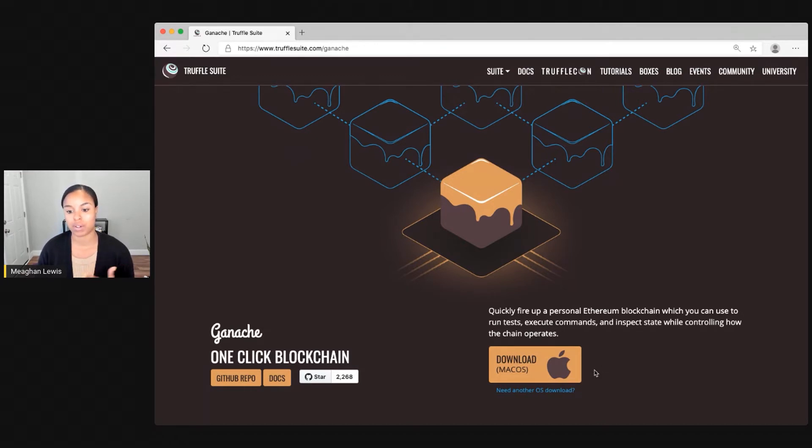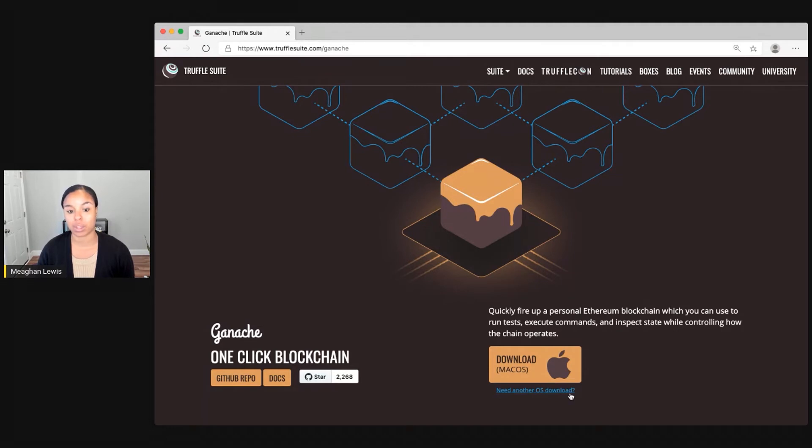But this will show whatever operating system that you're using, or you can go to need another OS download to find the version for you.